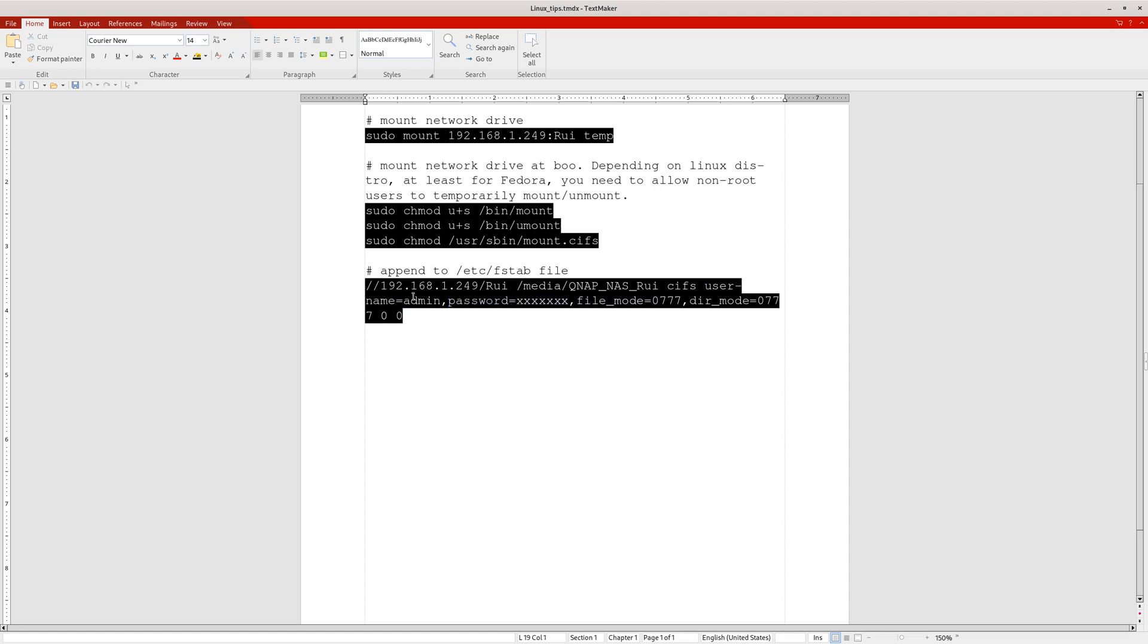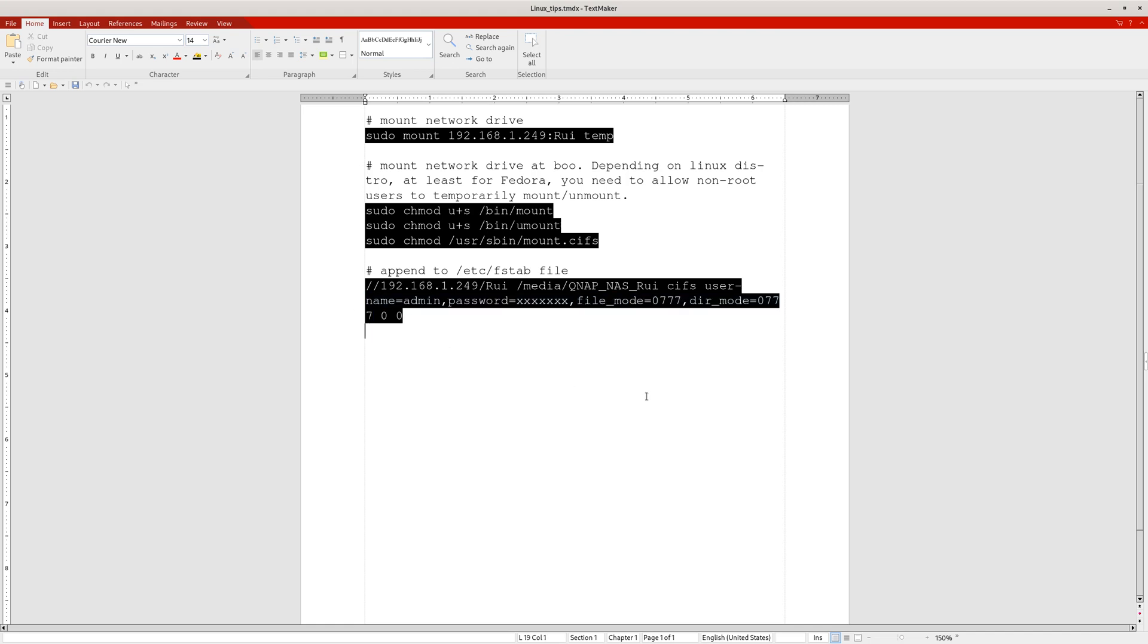Then cifs, and whatever username and password you're going to use to log onto your NAS drive. It's admin with whatever password. By the way, all these commas have no white space—comma, comma, no white space. And file mode 0777, directory mode 0777. This is so you're able to read and write from that mounted directory. Otherwise you can view the file but you cannot delete, add, or remove files. So you want to add these two, and then space 0 space 0. That's this line of code.